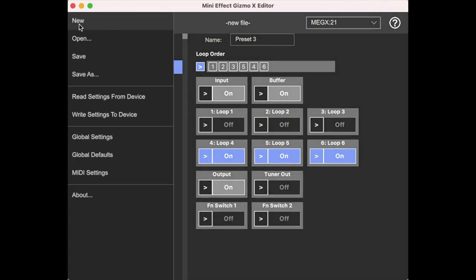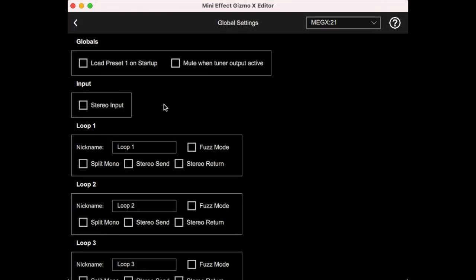And in the menu here, there are a few other screens. We can look at global settings. We have a few settings here, load preset one on startup. And what that means is if this is not checked, then when you power up the Mini Effect Gizmo, it's always going to turn on with all the loops and switches off or it'll turn on on the system default state, which we'll get to in a second. If we check this, then what happens is when you power up the Mini Effect Gizmo, it's going to automatically load up preset number one and whatever preset number one says it should do. This other one here, you can set up the output to mute when the tuner output is active and that's your choice. And it doesn't matter at all if you're not using the tuner output.